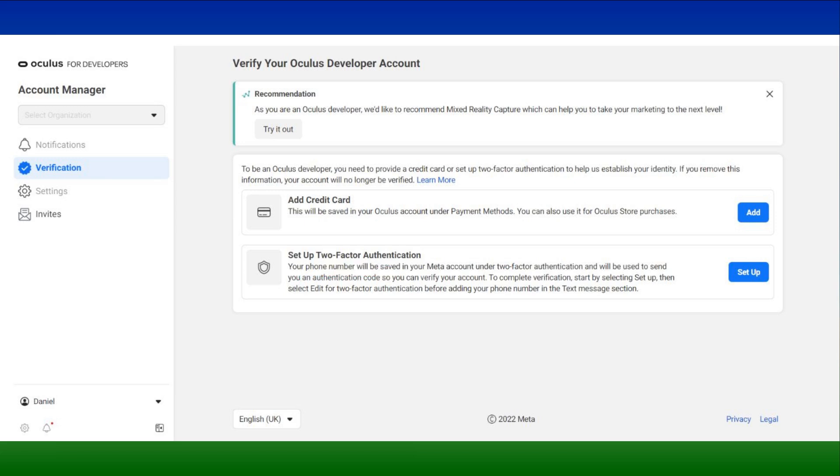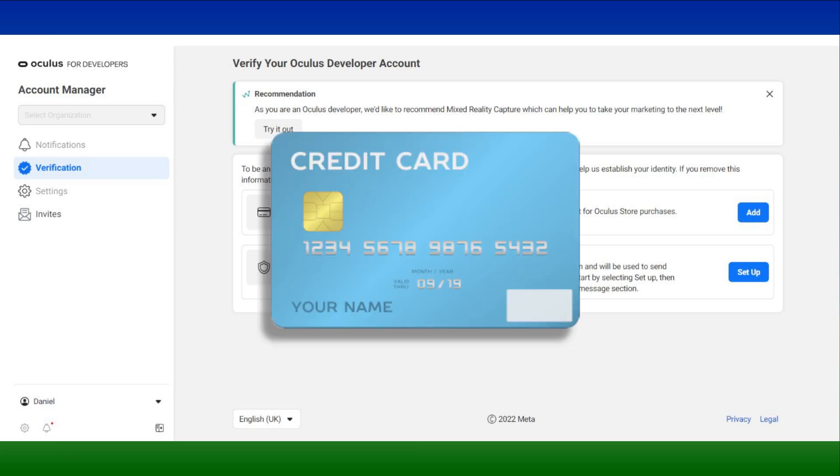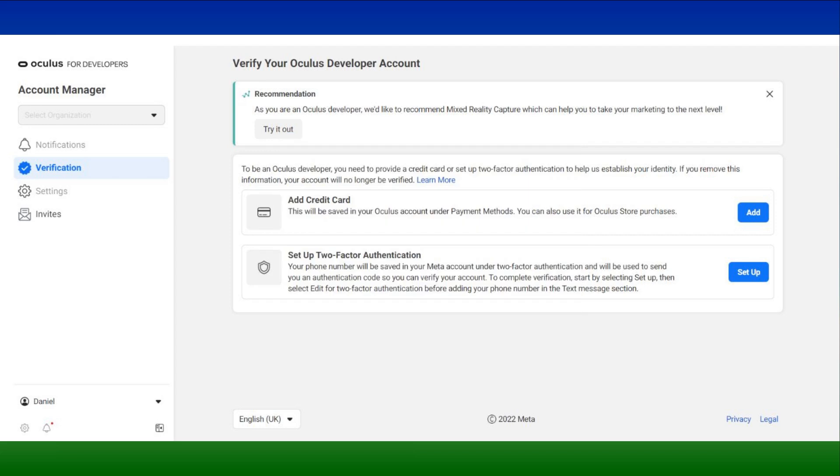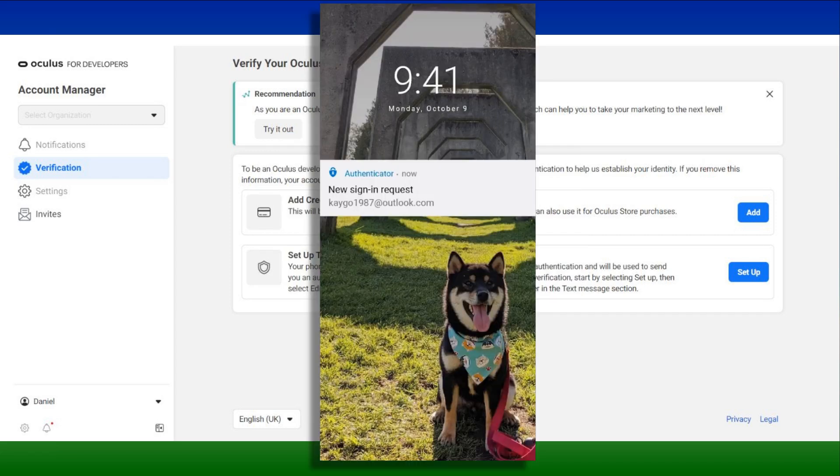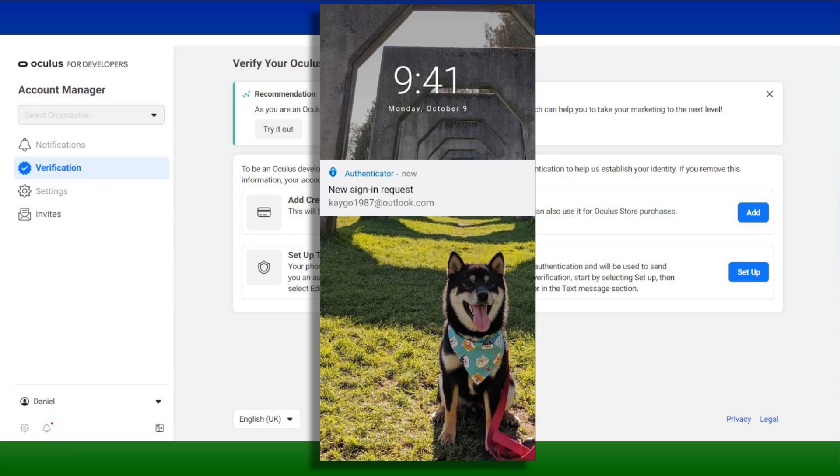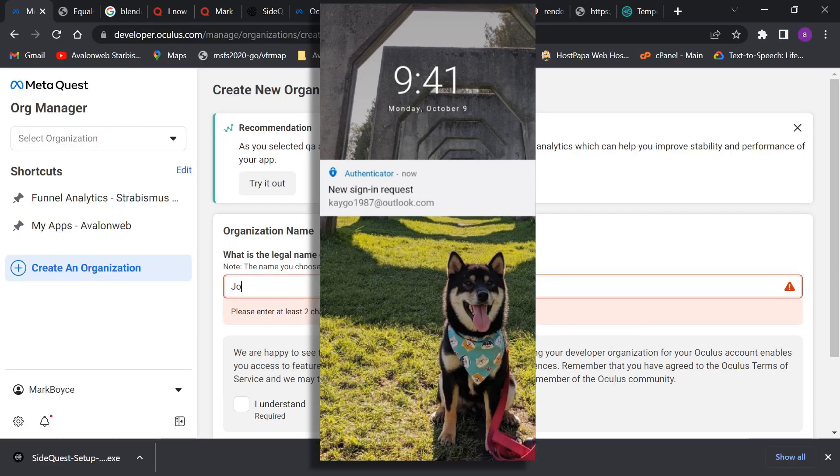If you decide to use your credit card, enter a card registered in your name. Oculus will not charge you for anything. If you opt to use two-factor authentication and you are familiar with the TFA app, enter a phone number and type in the code it sends you into your mobile TFA app.